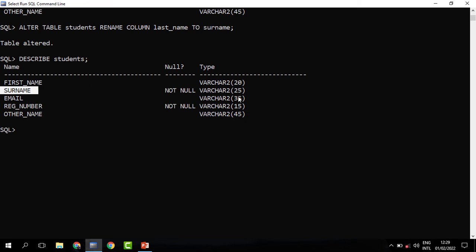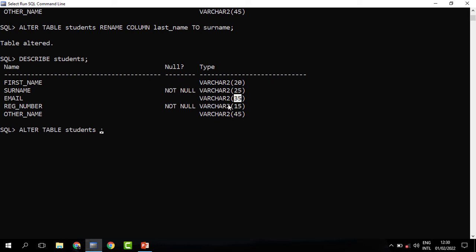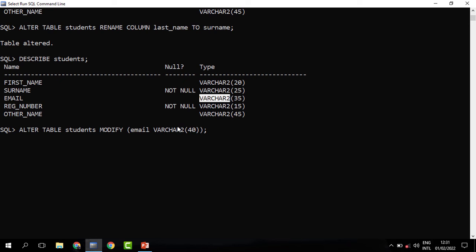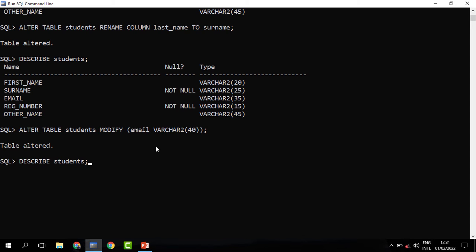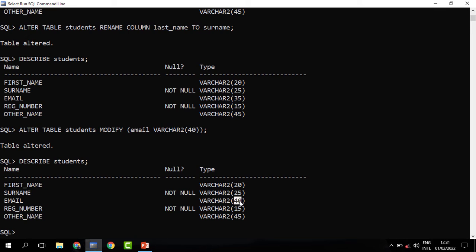We may decide to change the number of characters — for instance, change the email column from 35 to 40. To change the number of characters in a column, we use the MODIFY keyword. We say ALTER TABLE students, MODIFY, then specify the new column attribute: the column is email, it is a VARCHAR, and we specify the number as 40. The data type was VARCHAR and remains VARCHAR, just changing from 35 to 40 characters. When you run this, the table is changed — when I describe it, you can see it is no longer 35 but 40.